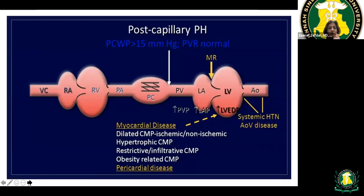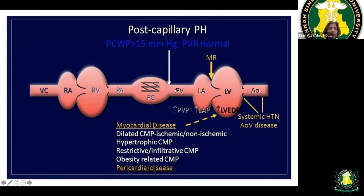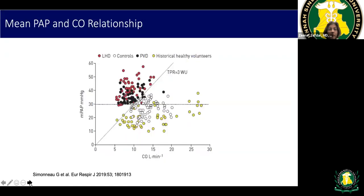Consider the vasculature as a tube: blood flows from the right atrium to the right ventricle, through the pulmonary vasculature, gets oxygenated, and goes into the pulmonary vein, left atrium, left ventricle, and into systemic circulation. Group two PH creates back pressure from the left heart into the pulmonary vasculature and ultimately the right heart. Treatment requires addressing the valvular or left heart problem that is the primary cause.